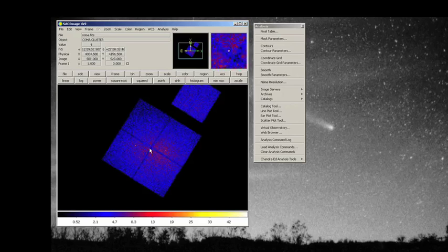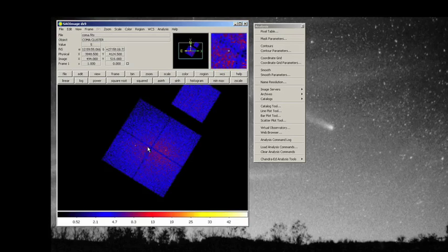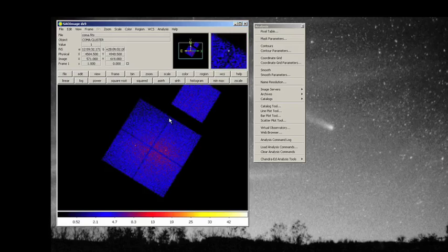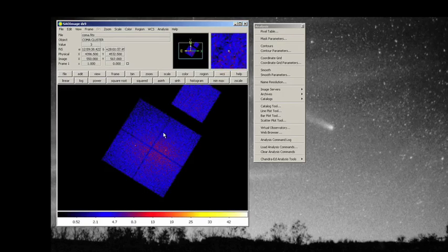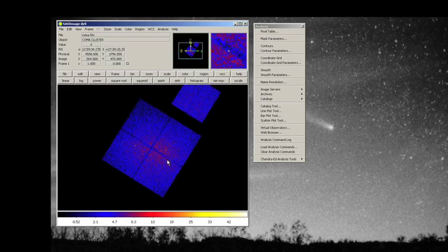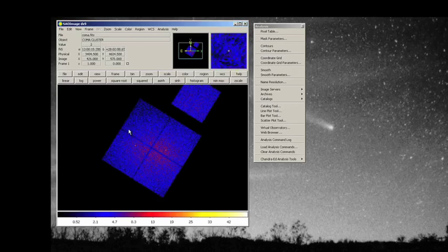Those are just artificial effects from the satellite itself and represent the different parts of the detector that exist on the Chandra satellite. So this is an observation that actually spans several of the chips that are present in the satellite.